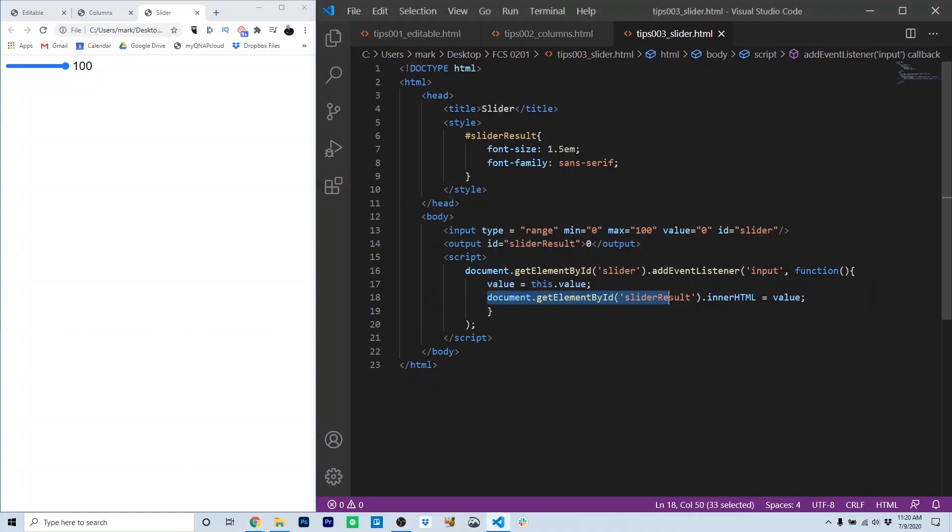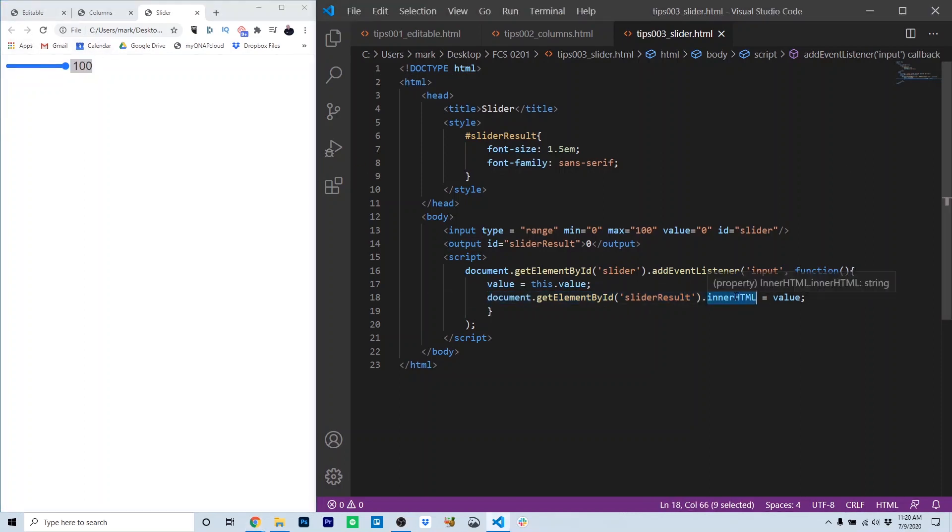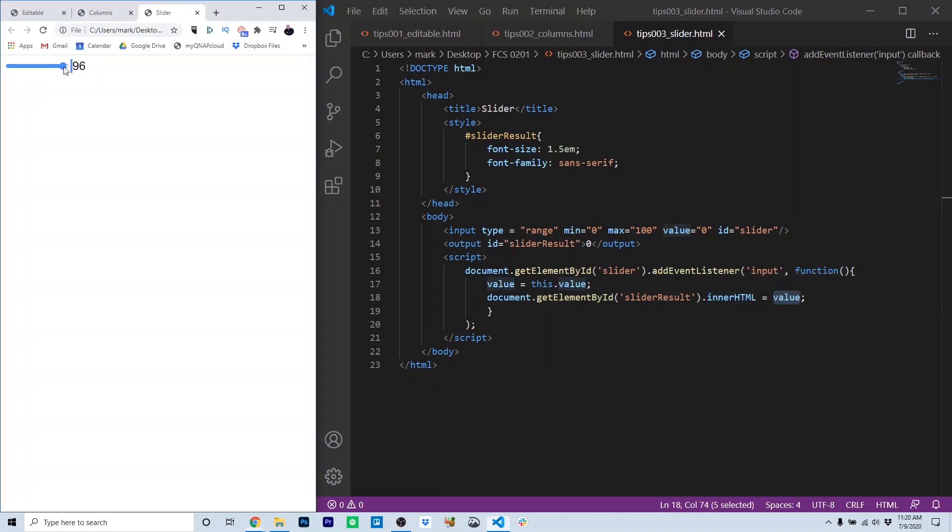We then get the slider result object, which is the output on line 14 and right here in your interface. We're setting the inner HTML of that to the value. So essentially we're reading the value from the slider, and we're outputting it next to the slider right here.